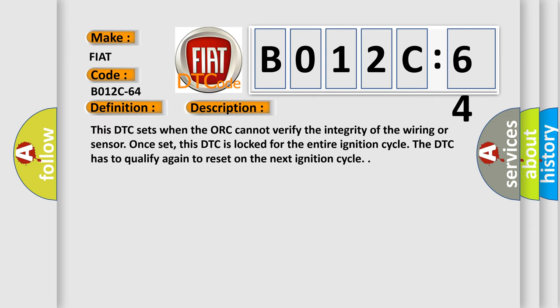This DTC sets when the AUK cannot verify the integrity of the wiring or sensor. Once set, this DTC is locked for the entire ignition cycle. The DTC has to qualify again to reset on the next ignition cycle.